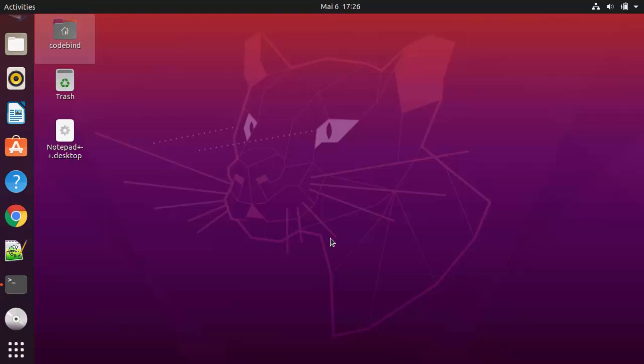That's how you use Wine to install Windows executable files and Windows applications on your Linux operating system — in this case Ubuntu. I hope you enjoyed this video and I'll see you in the next one.